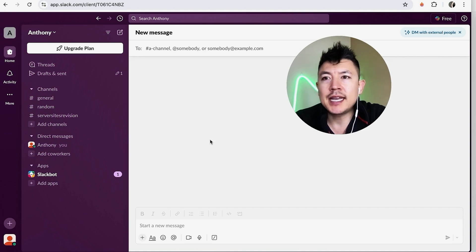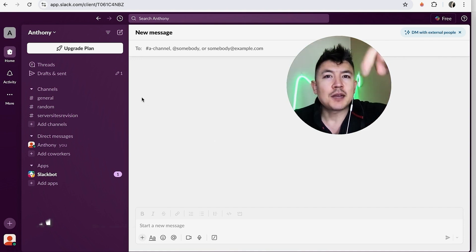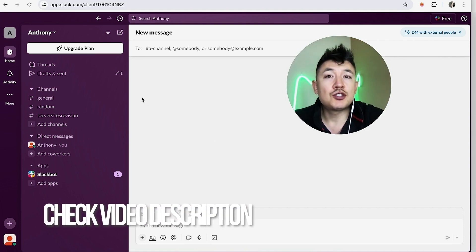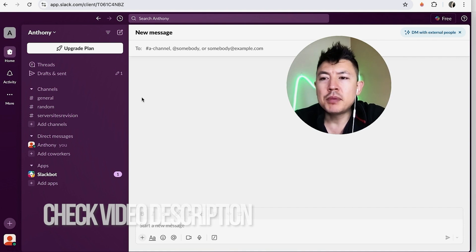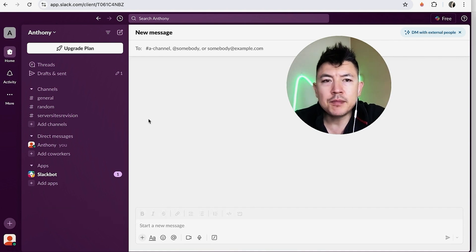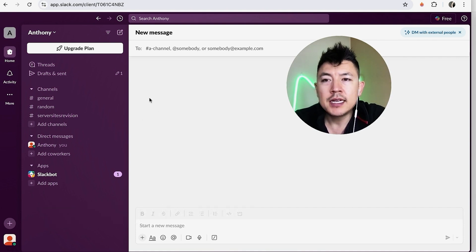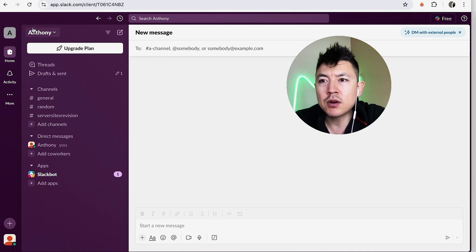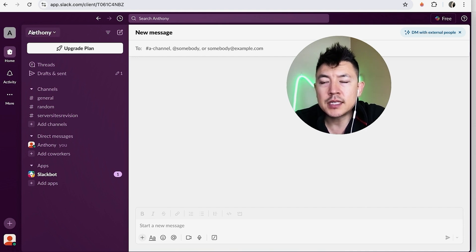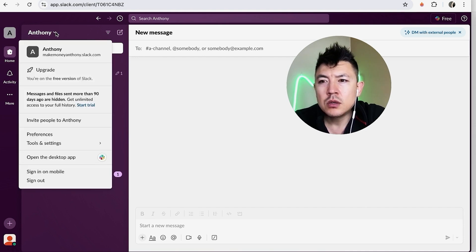Whatever the case is, it's a pretty easy process handled here in your Slack account. Check my video description - I'll try to leave written instructions there as well. I've already logged into my Slack and this is the home screen. If you want to change your workspace name, here on the top left you can see mine is 'Anthony'. All you're going to do is click on the little arrow next to your name.